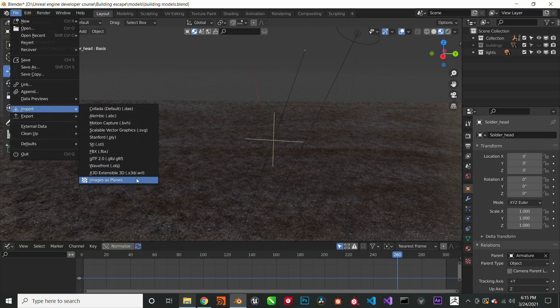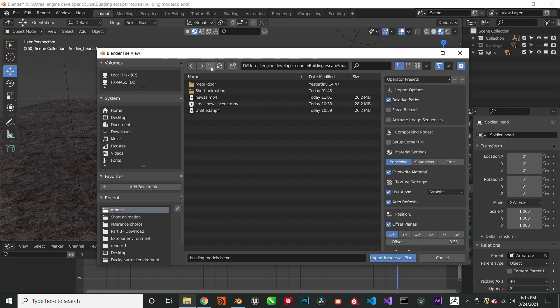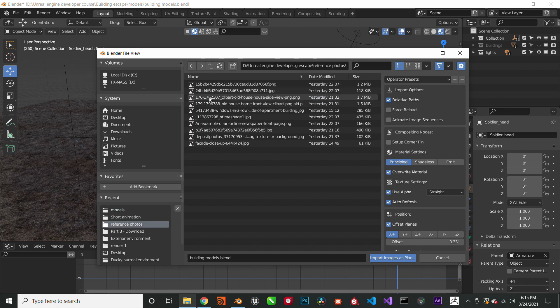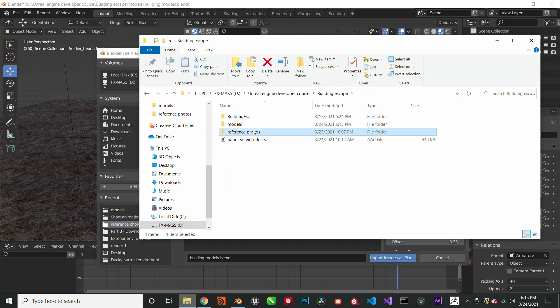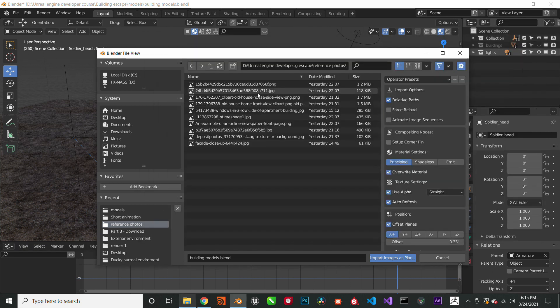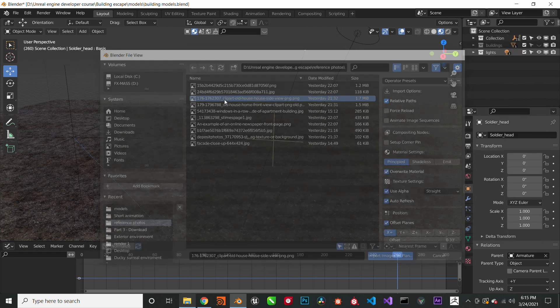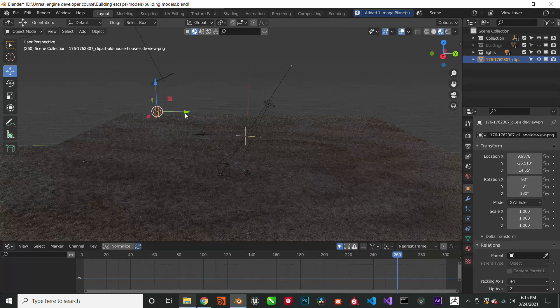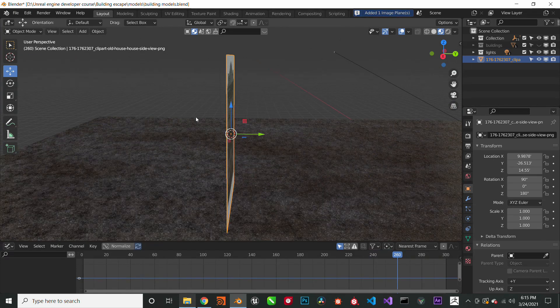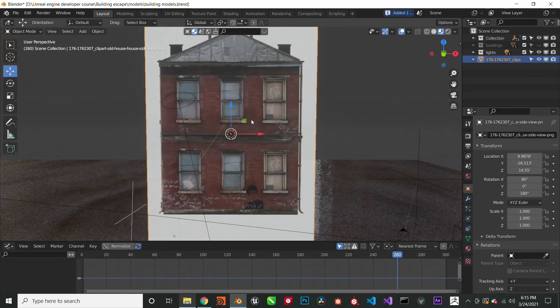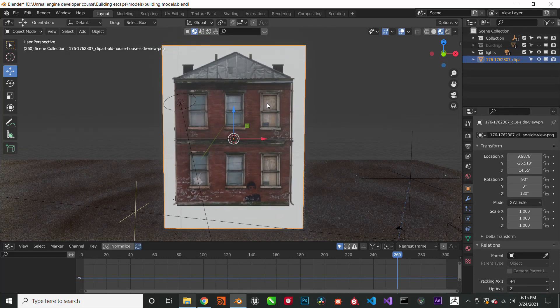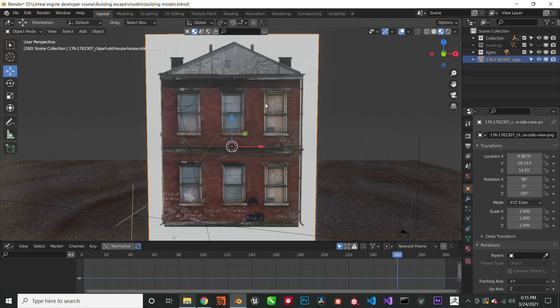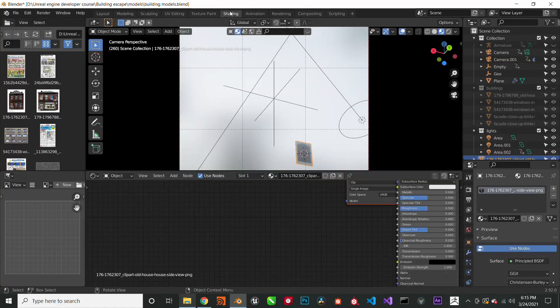Alright, so first let's import this image as a plane. We will be creating the buildings first. This is how you create low poly realistic buildings - you import the images as plane. Here's my building, nice looking building.